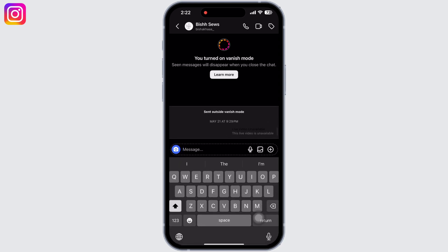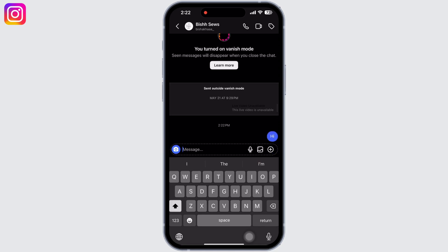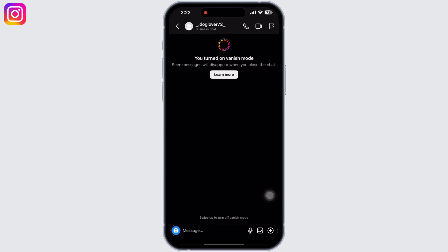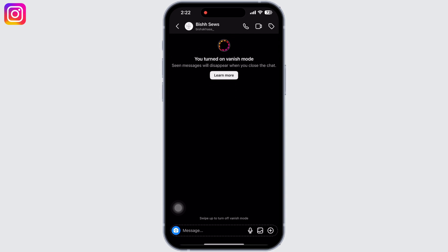If the other person takes a screenshot of your message in vanish mode, you will get notified immediately, and vice versa. Only messages and media that you send after enabling vanish mode will disappear. Other messages you sent when vanish mode was off will remain permanent.